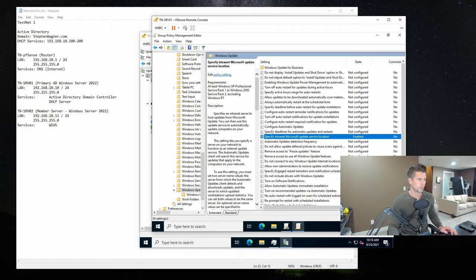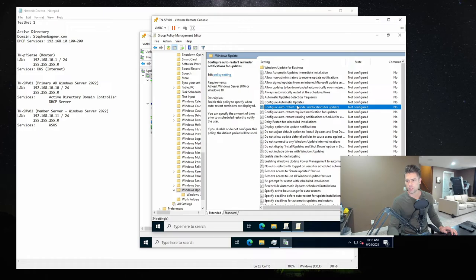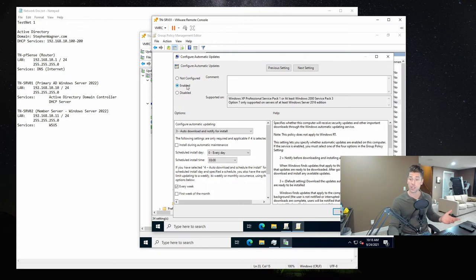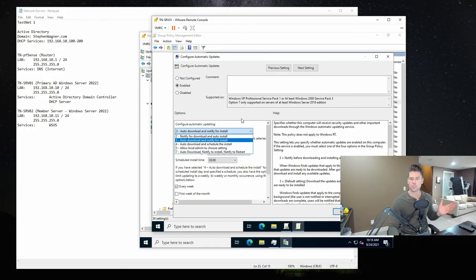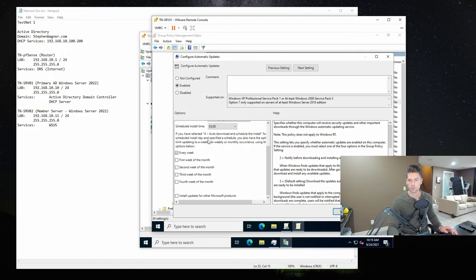I'm looking through my list to make sure there's nothing else important. There's a couple other things to look at. There should be one called 'Configure Automatic Updates.' I'm going to go ahead and enable that — we'll set it to auto download and notify for install, checking every day at 3 a.m. We're not going to install during automatic maintenance. We'll hit Apply and OK.